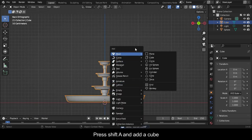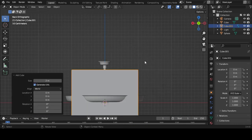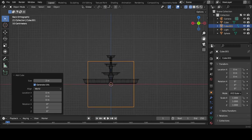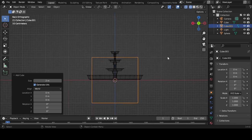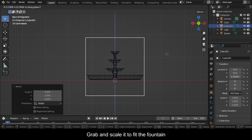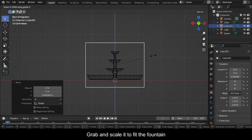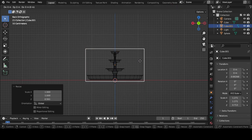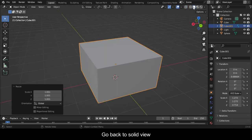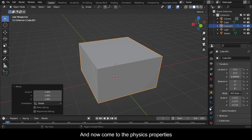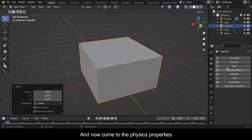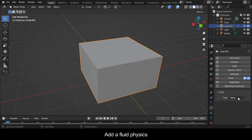Press Shift A and add a cube. Switch to Wireframe View. Grab and scale it to fit the fountain. Go back to Solid View. Come to the Physics Properties and add a Fluid Physics.